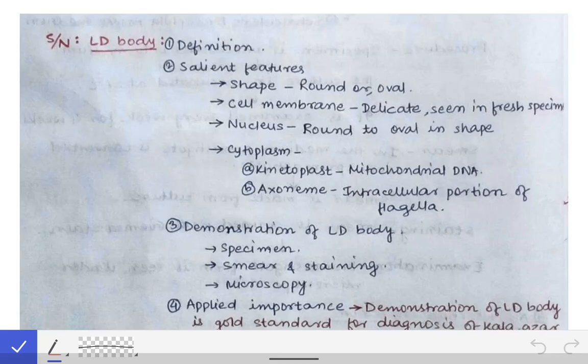This is a video on two very important topics: LD body and PKDL, which is post-Kala-azar dermal leishmaniasis. These are very frequently asked in exams, and one must prepare these topics before going to the microbiology examination.